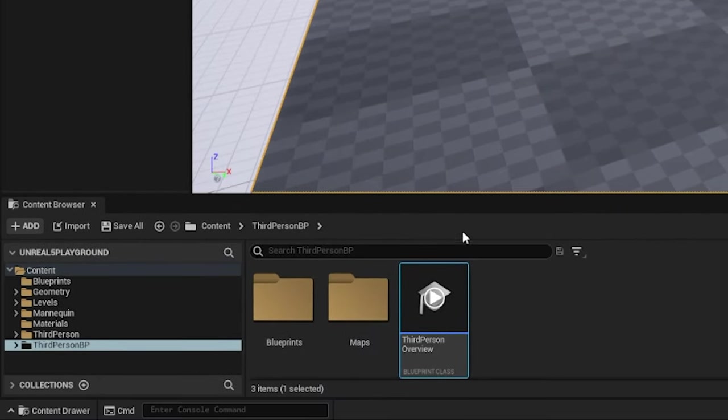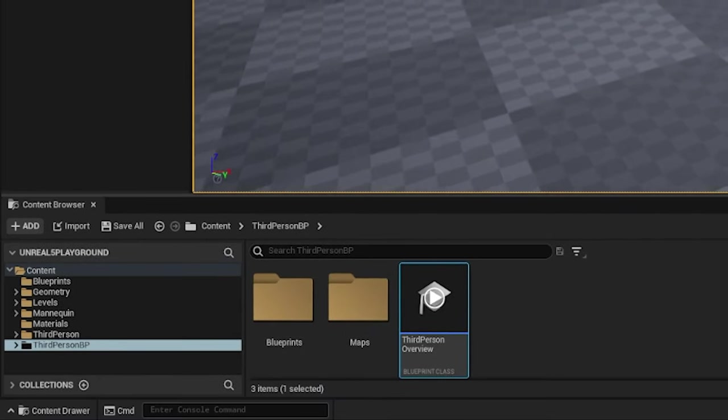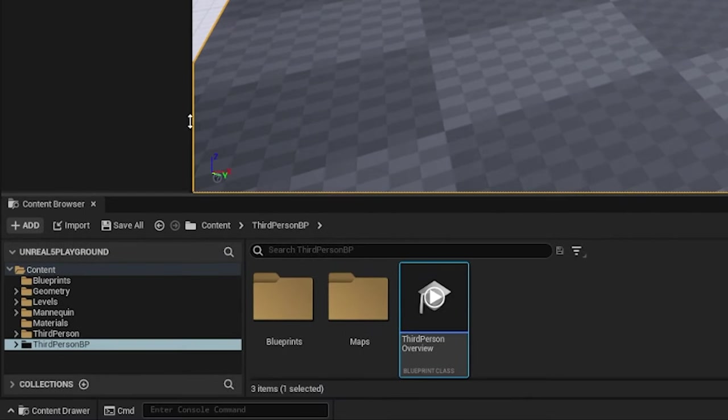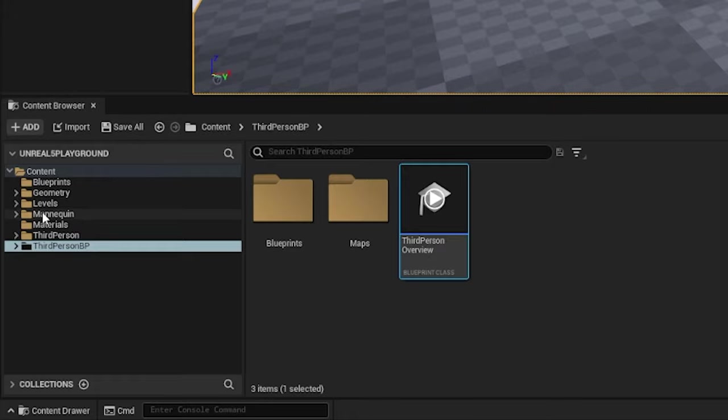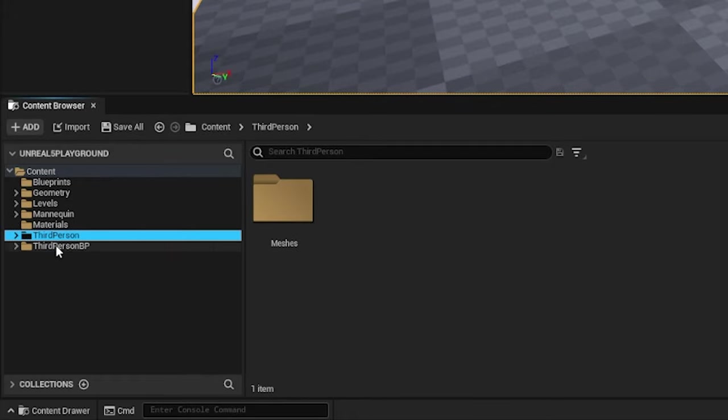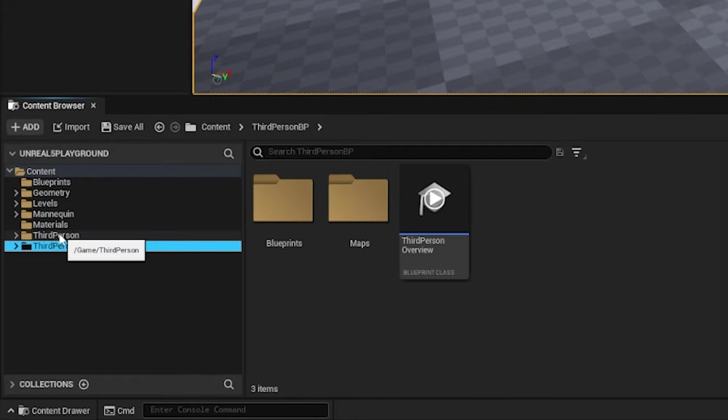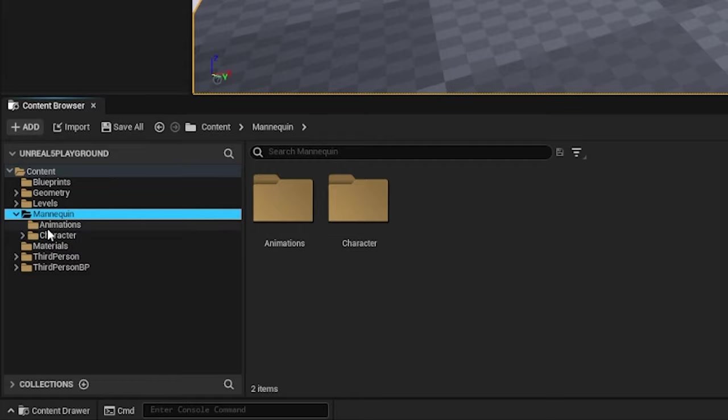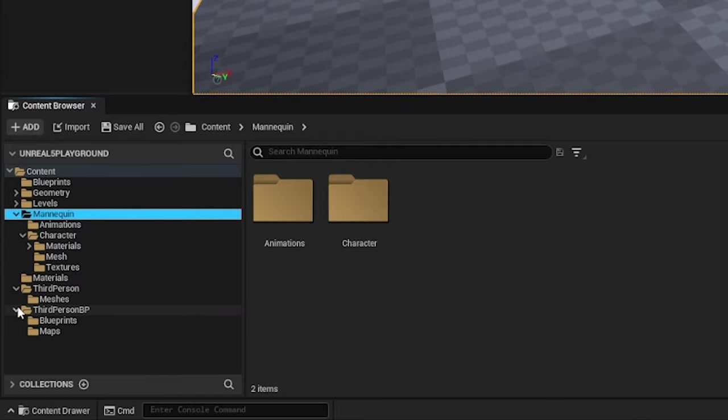On adding the third-person in the project, by default, three folders get created: mannequin, third-person, and third-person BP. We will cover all the details of the internal folders in later videos.